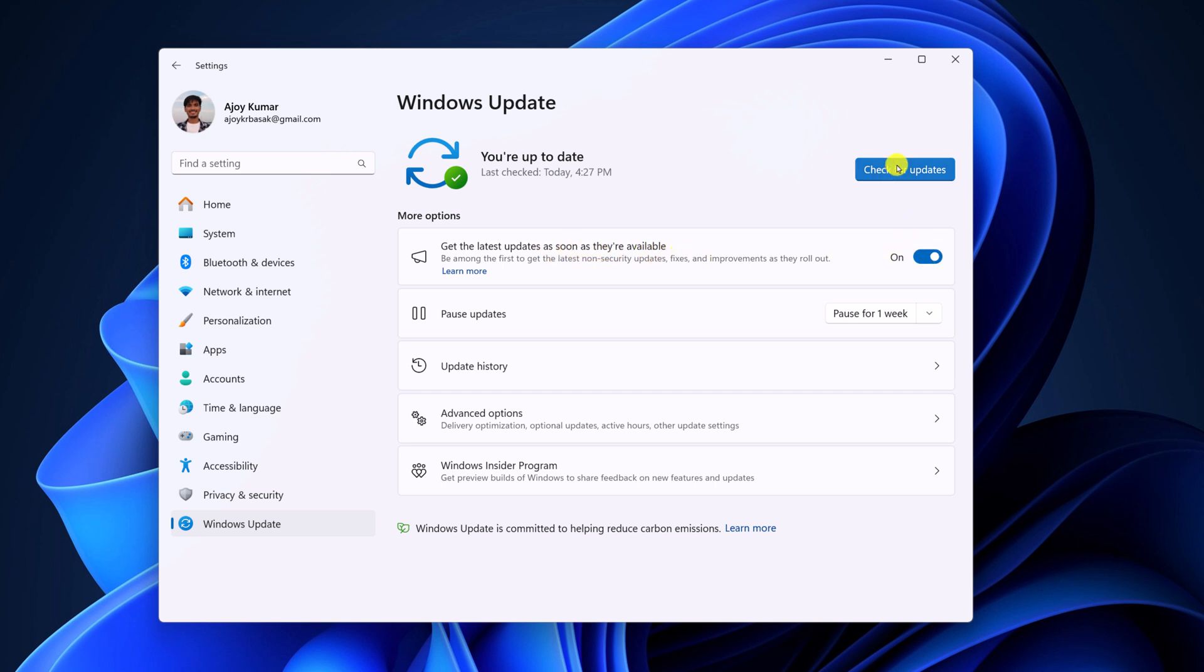Once you get the Windows 11 24H2 update, you can simply download it and install it on your system. If this method does not work for you, then you can also use another method.